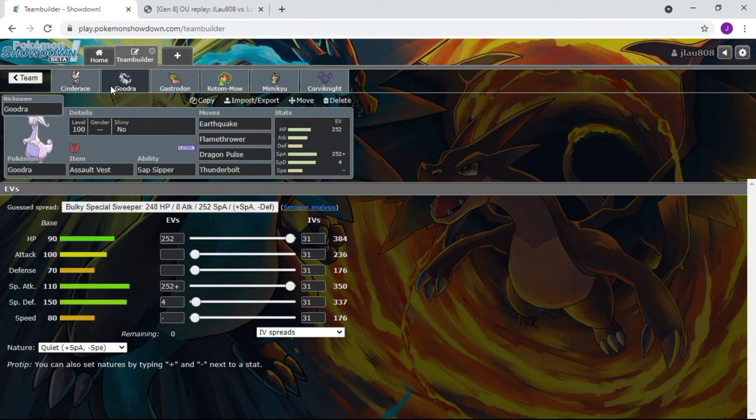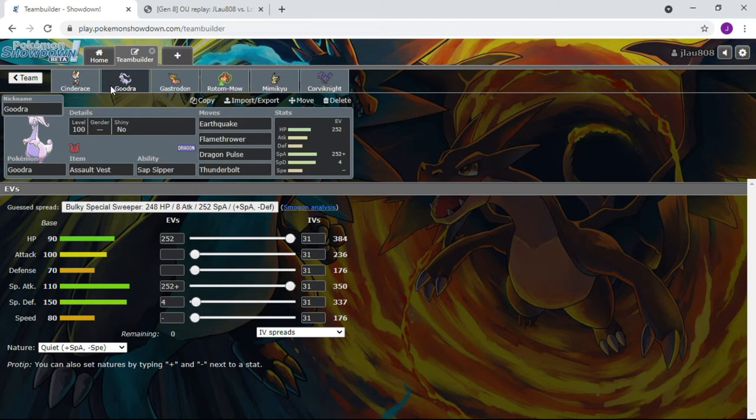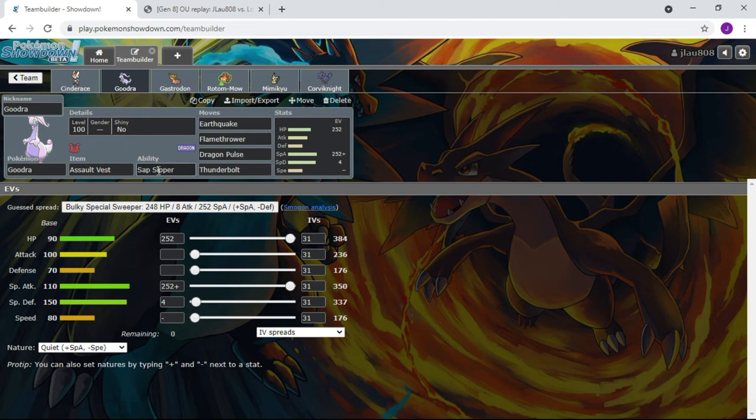Everything is pretty much the same as last time. Duraludon is the exact same thing as last time: Earthquake, Flamethrower, Dragon Pulse, Thunderbolt. I chose Sap Sipper for the Dhelmise because Dhelmise is a very powerful ghost type, it hits very hard especially with that Power Whip. We want to take that and maybe get off a good STAB move or maybe an Earthquake.